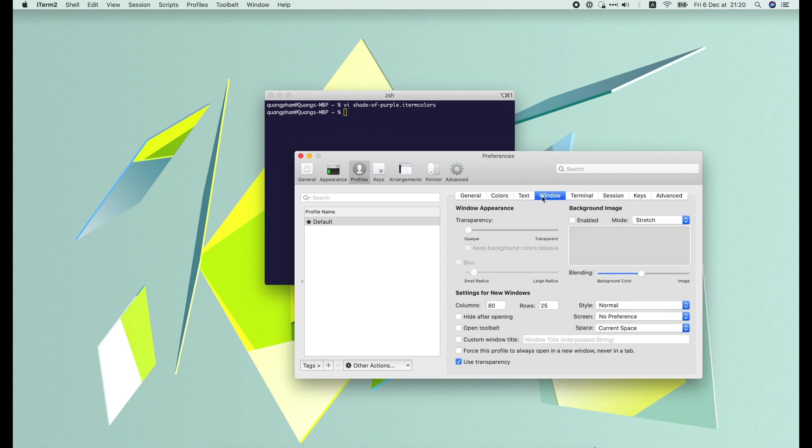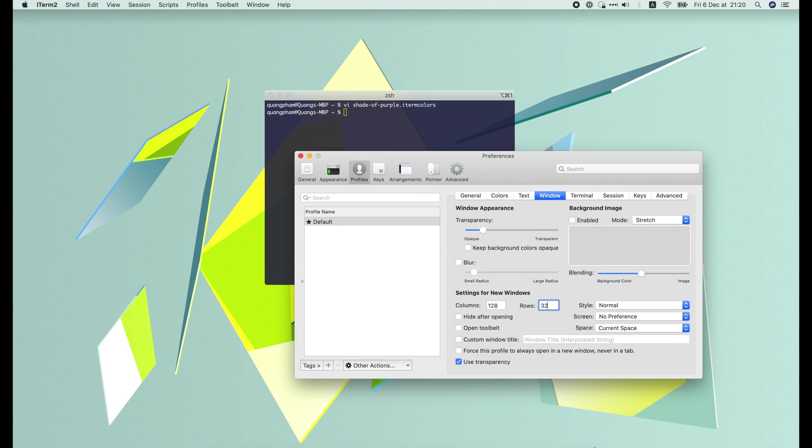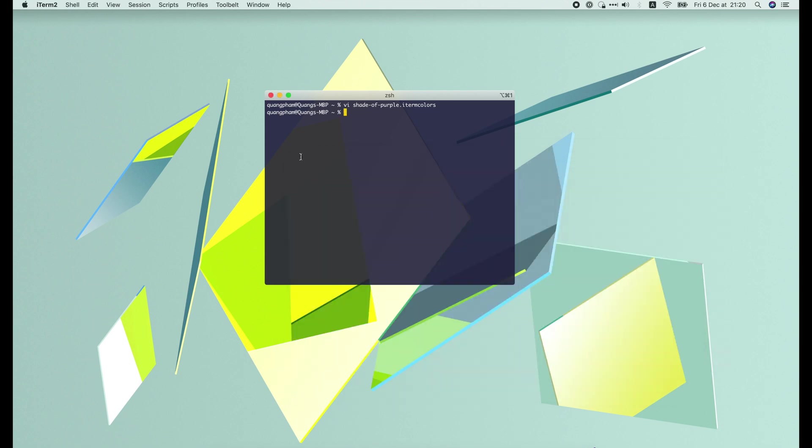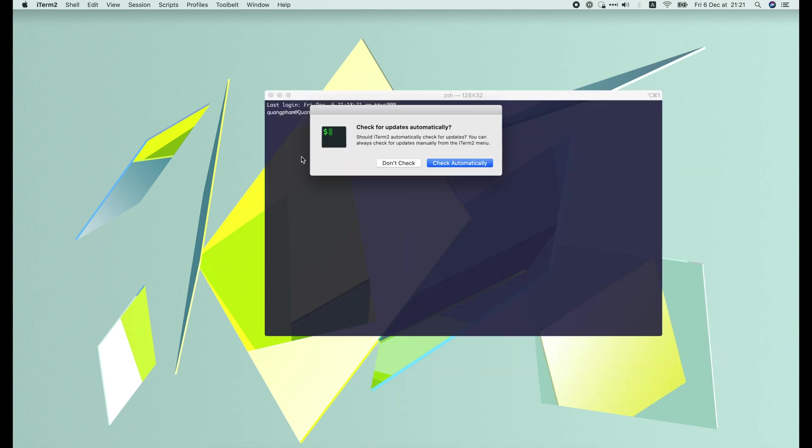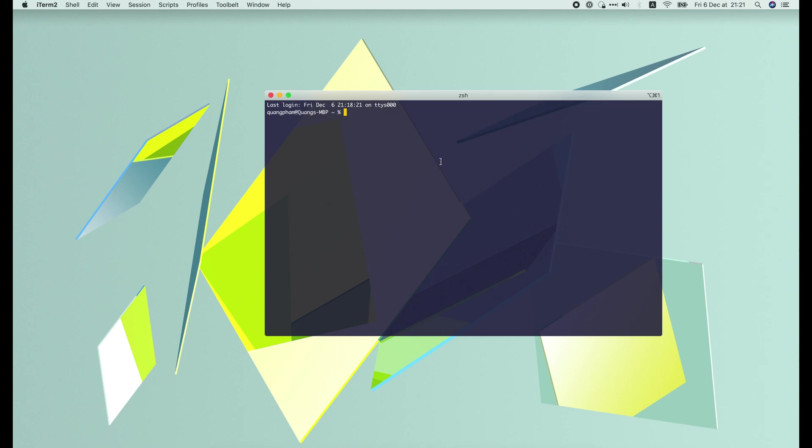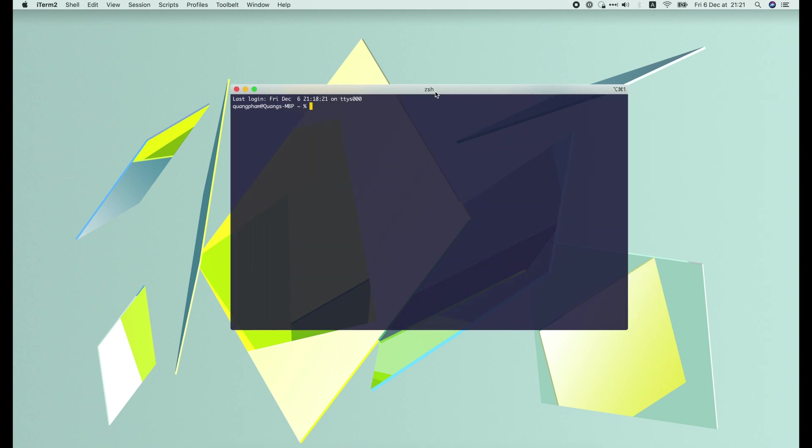Now I will make the terminal window a little bigger, 128 by 32. Then restart the terminal. It looks better than before.